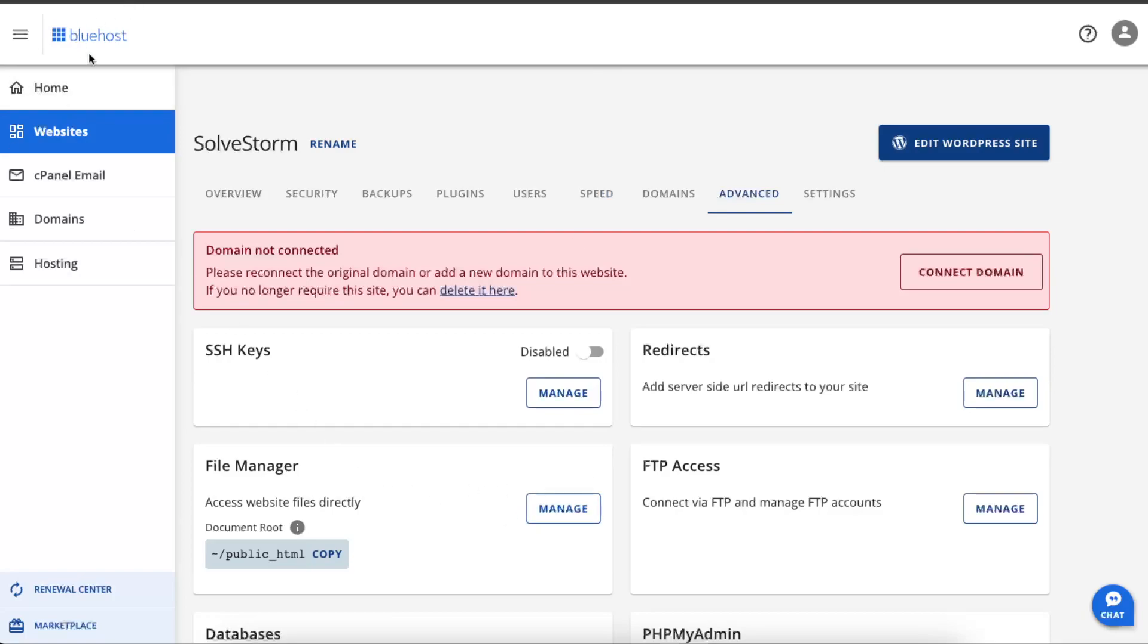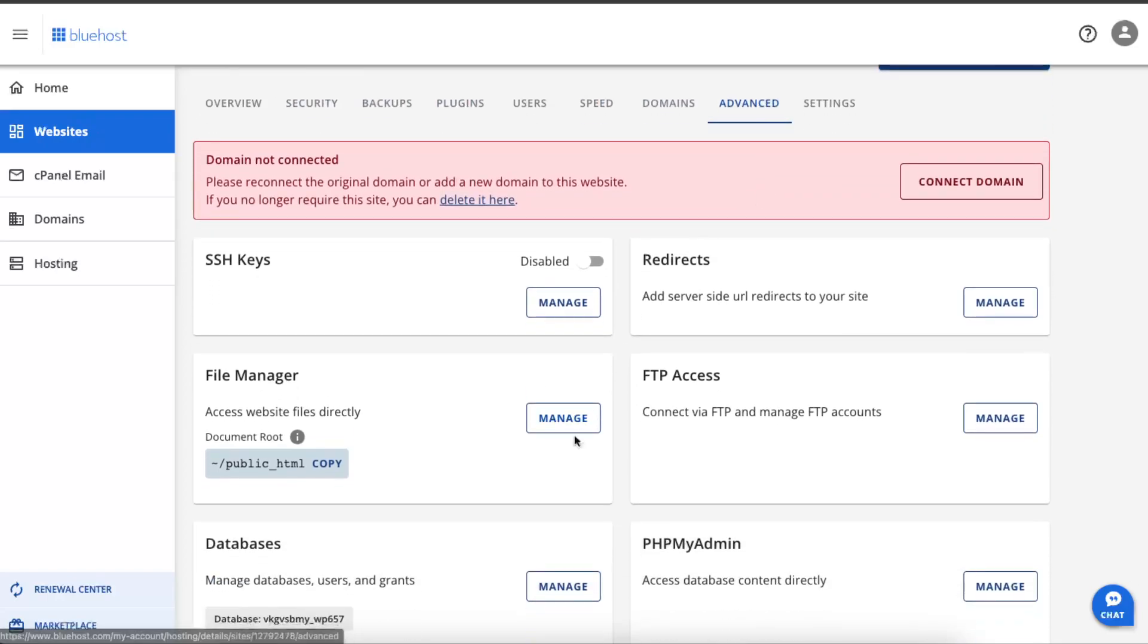So for example, on Bluehost you can find the file manager by going to websites, then clicking on advanced, and after that you want to click on file manager. On file manager you want to click manage and it will open up your file manager page.